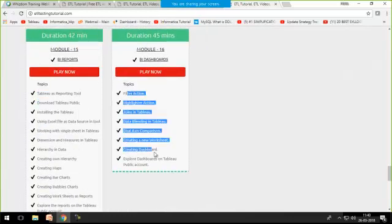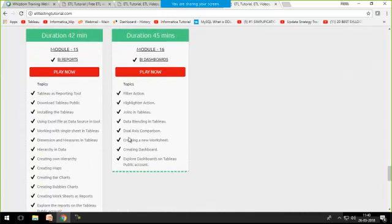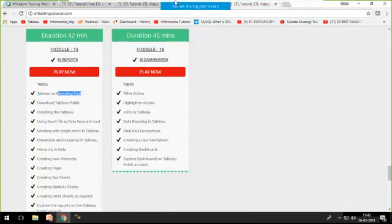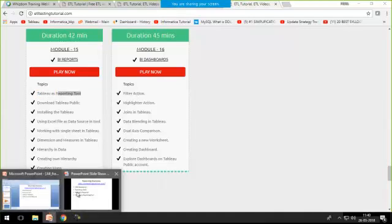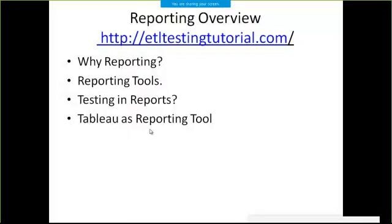Reports are the output of that data warehouse in graphical format. These all things we'll cover as part of our Tableau tool. Reports are a very important part that plays a very important role if we are implementing that ETL process. Reports are the last level.